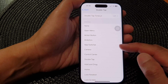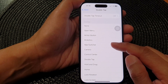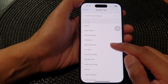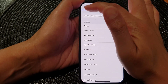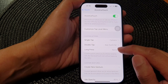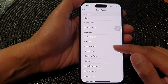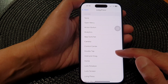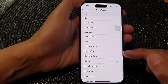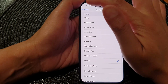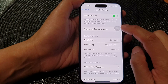For Double Tap, we can choose to open the App Switcher. For Long Press, we can assign it to go back to the Home Screen.